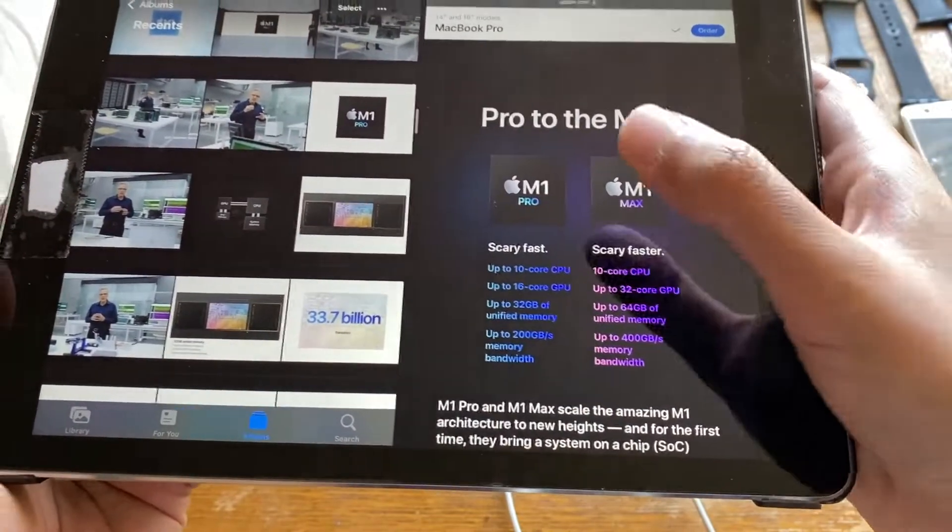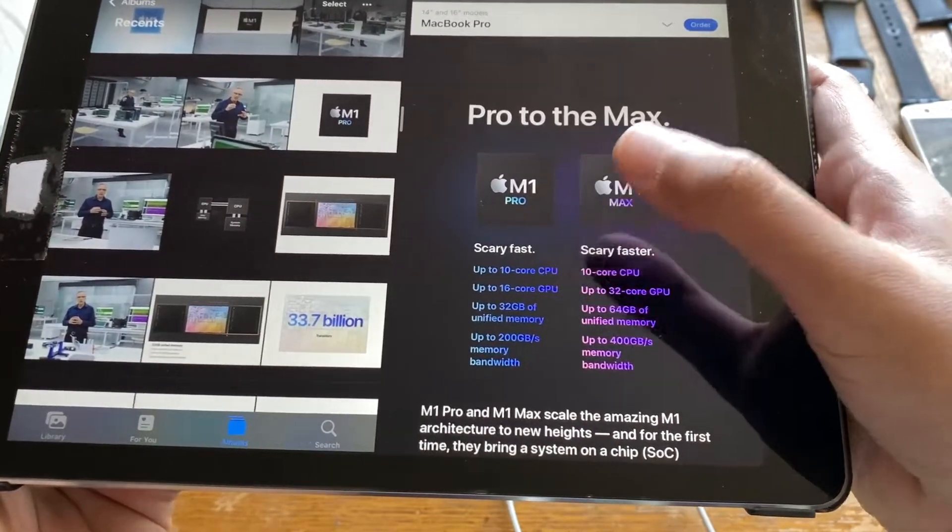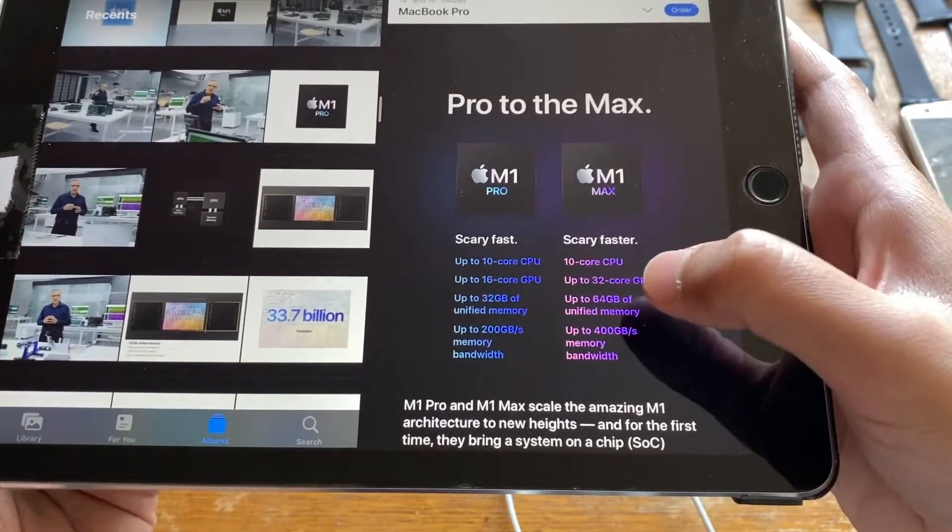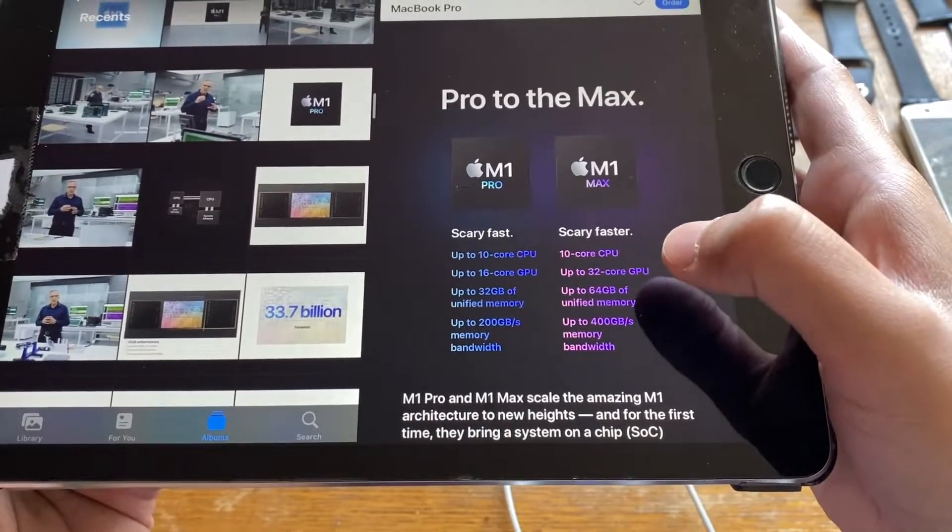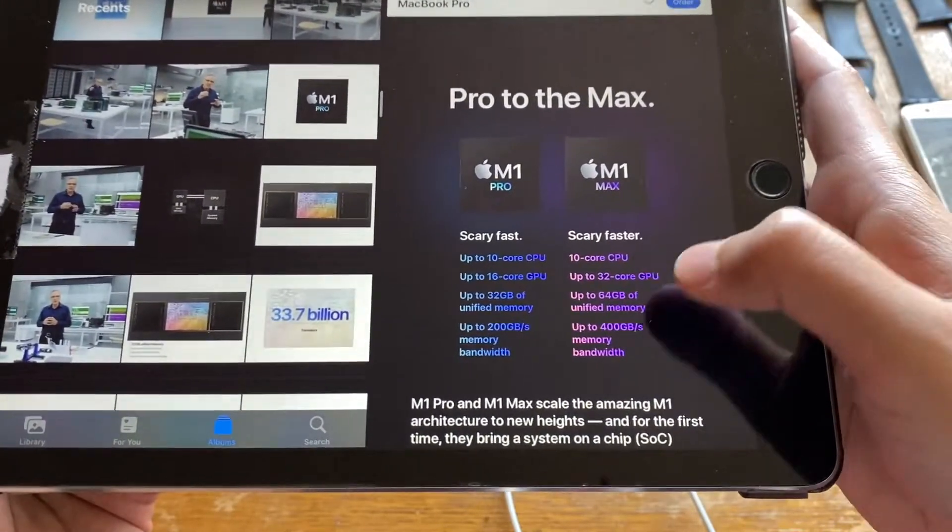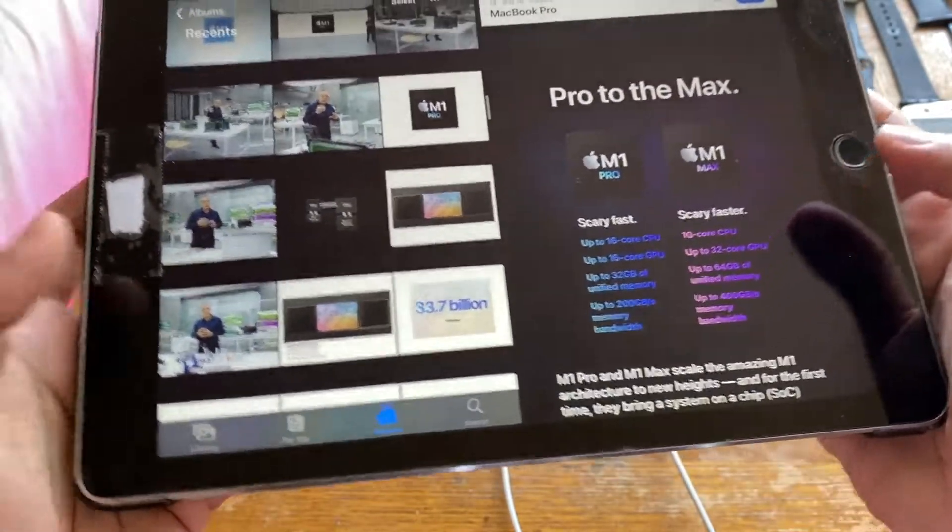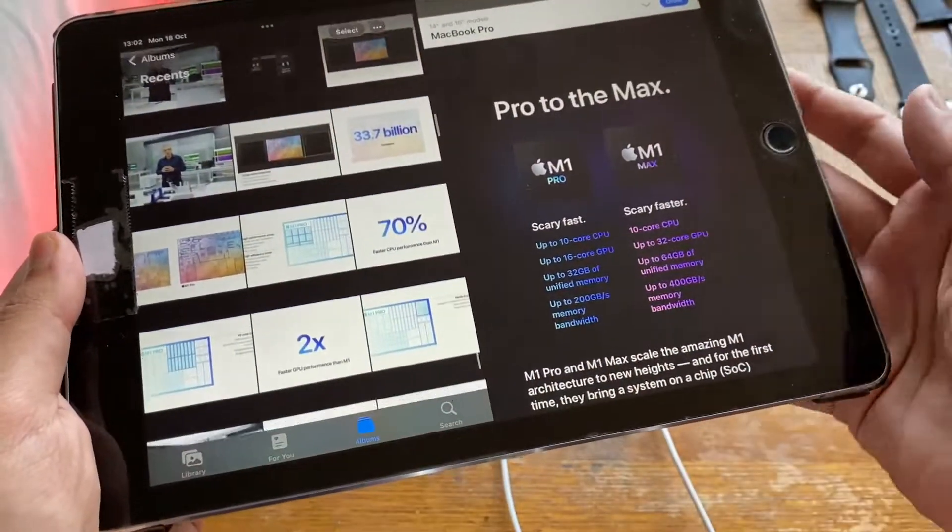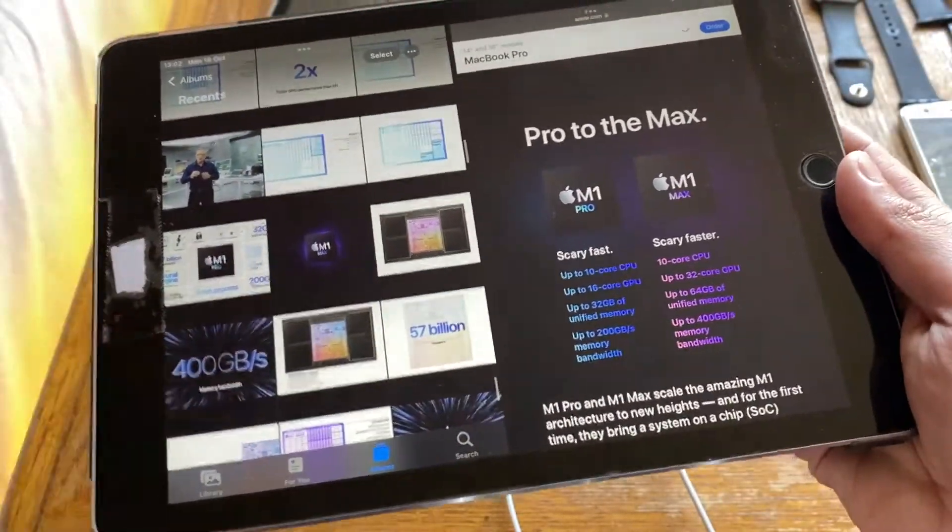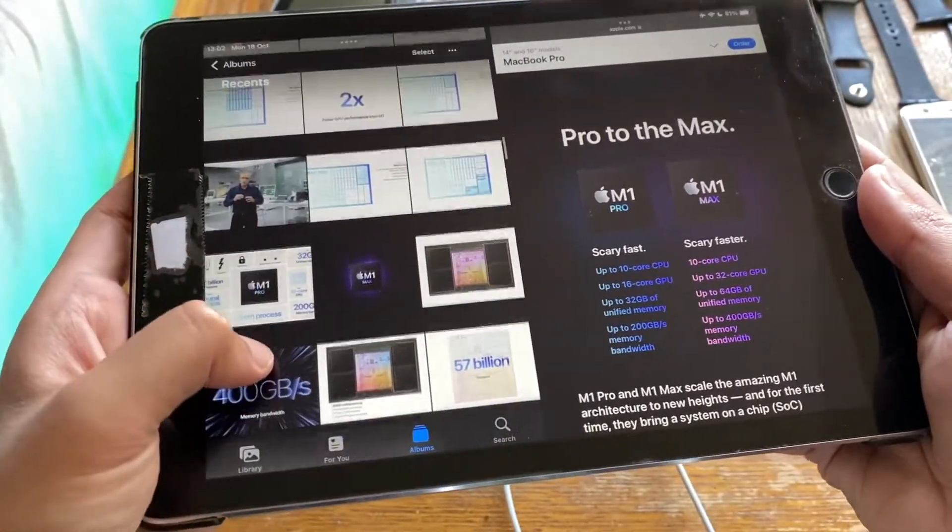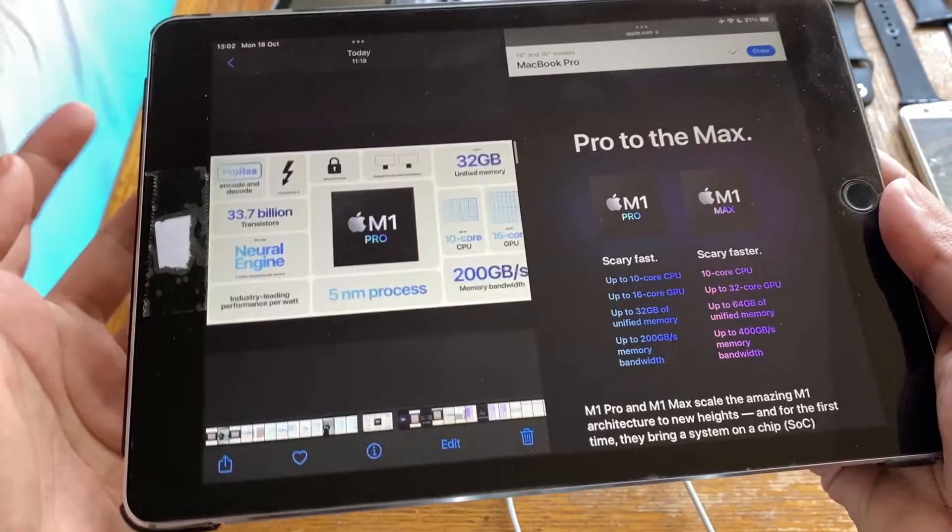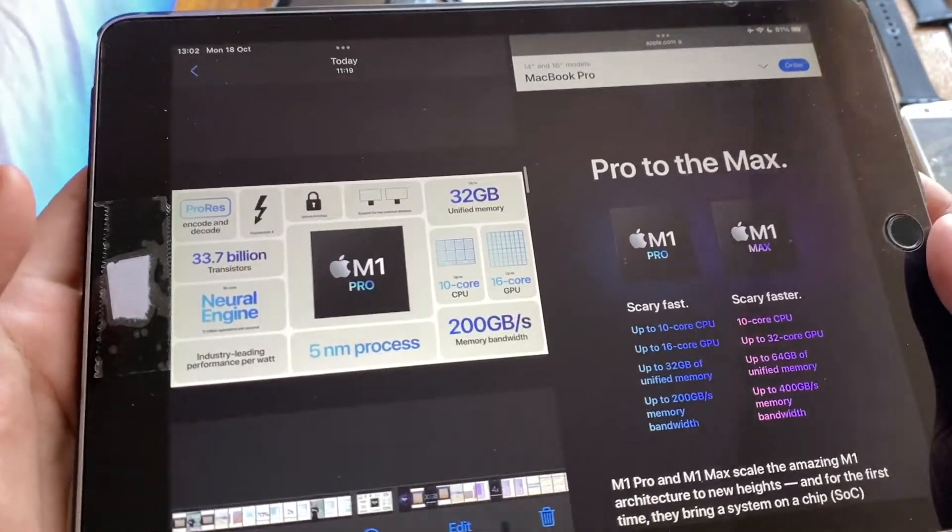Here are some quick specs about them: 10-core CPU on both, 16-core GPU on the M1 Pro, 32-core GPU on the M1 Max. There's bus speeds, memory bandwidth and stuff like that. They got into a lot of technical detail, I'm not going to bore you with all that.